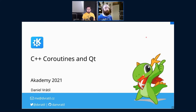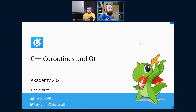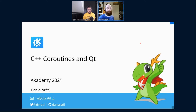It's time to introduce our next guest, Dan Rattil. Dan's been a maintainer in KDE for ages, working on Akonadi and all sorts of places throughout the stack. Now he's going to talk to us about C++ coroutines and Qt.